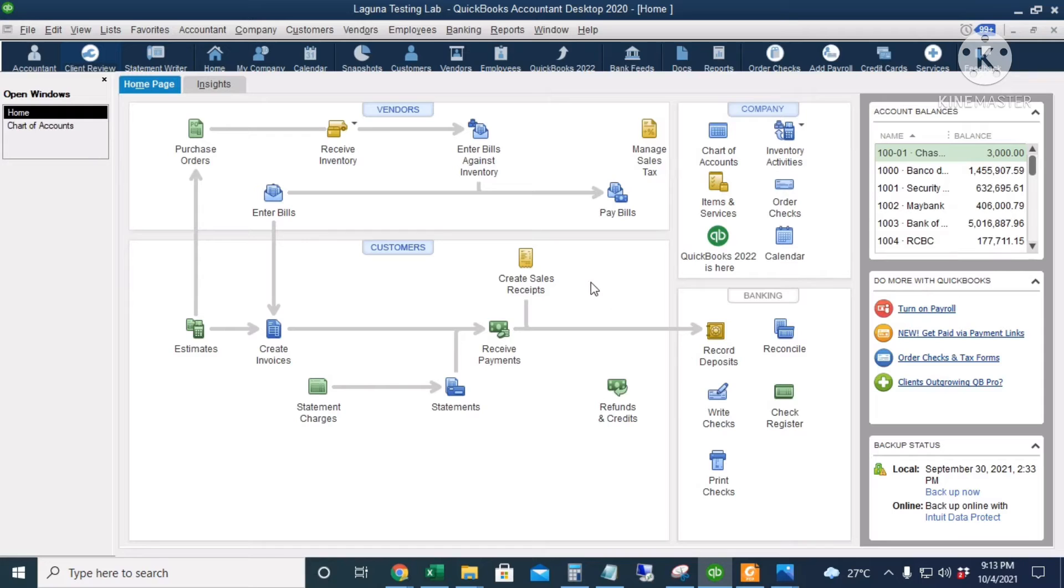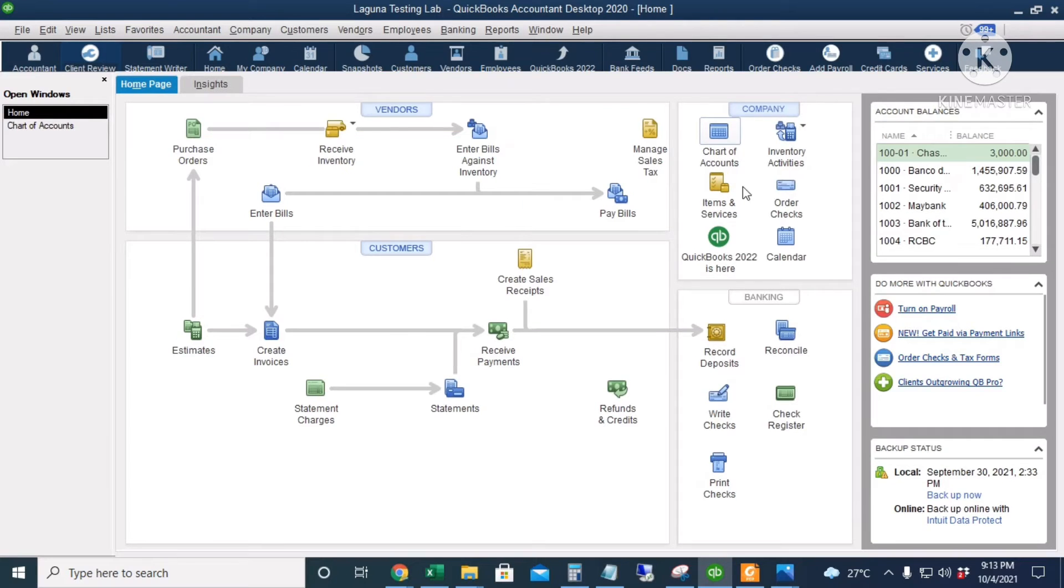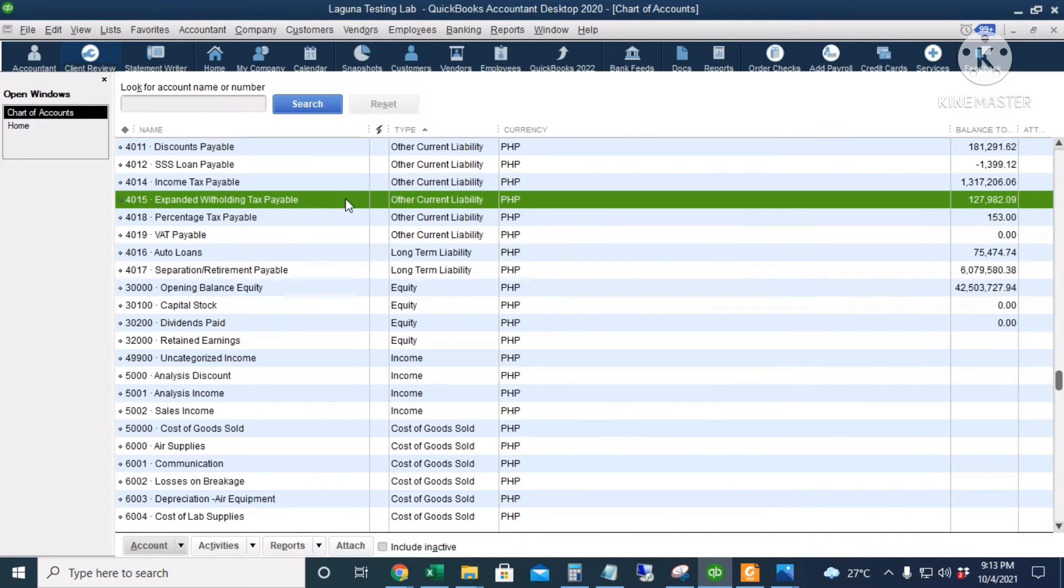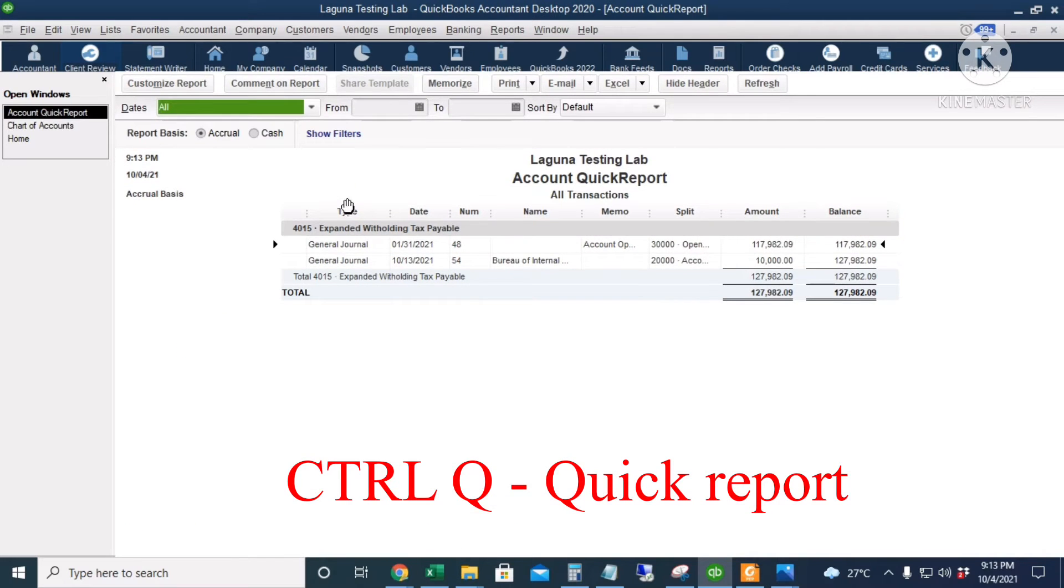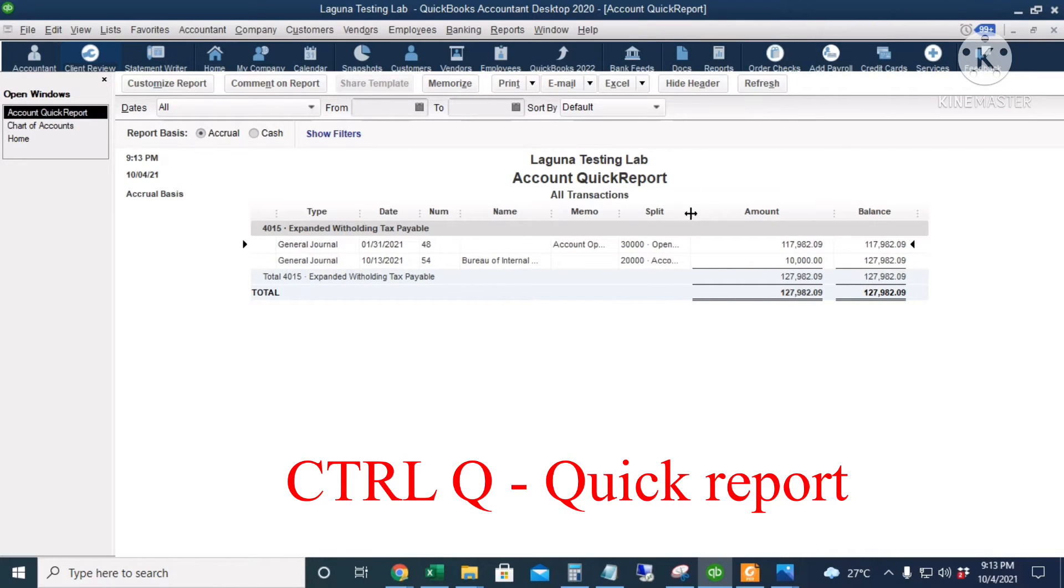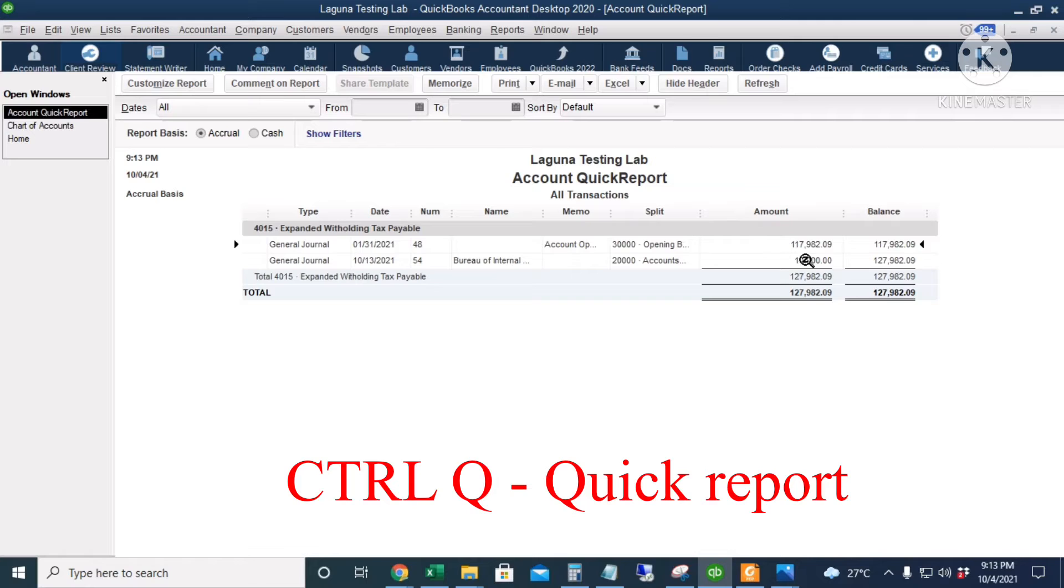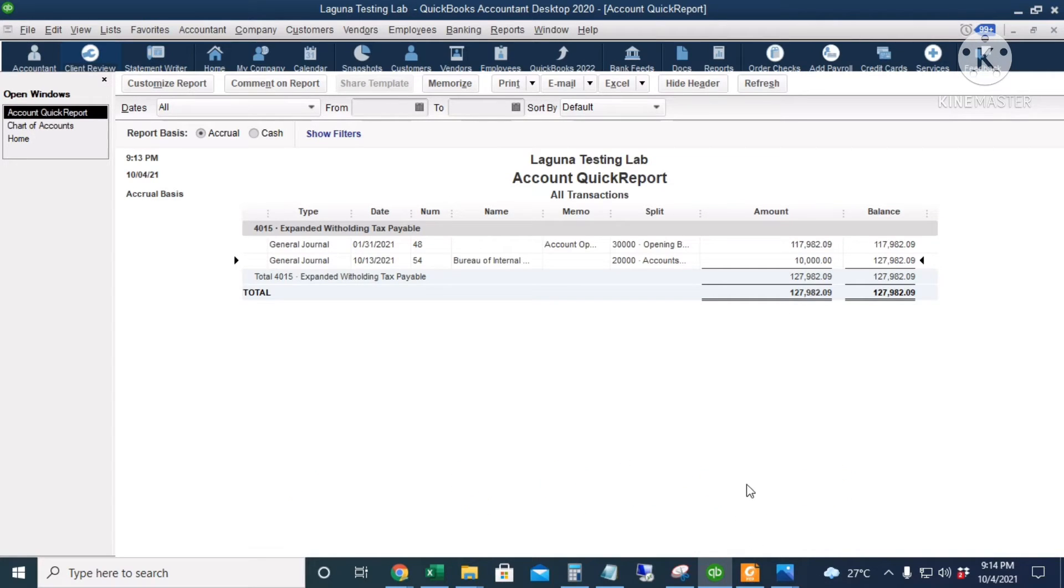Let's check our chart of accounts. I will press Control-Q or Quick Report. This is our 10,000 pesos deducted from the accounts payable of Anderson Law Office.